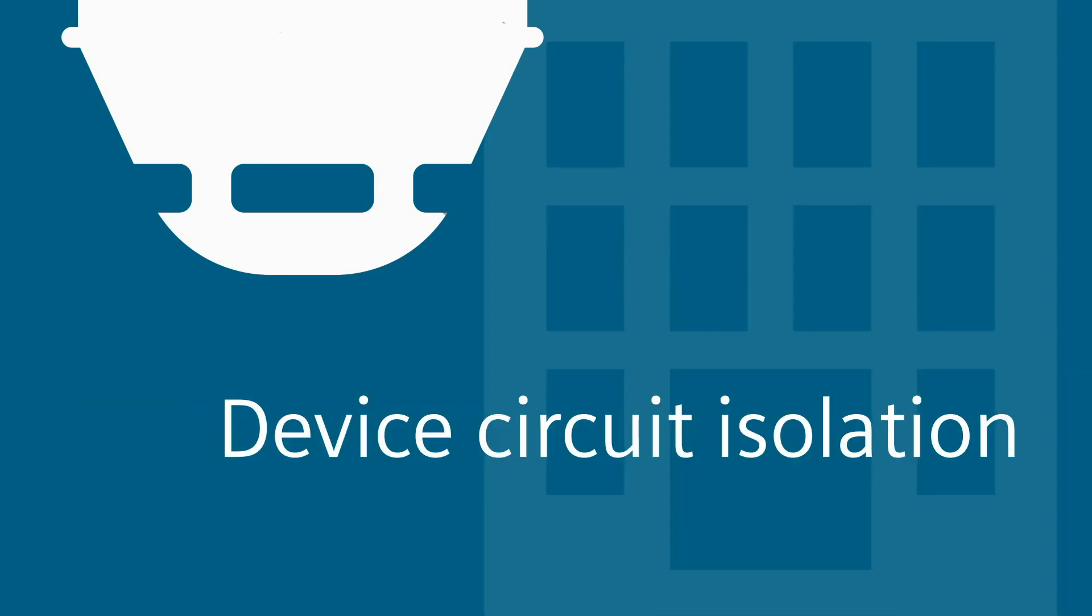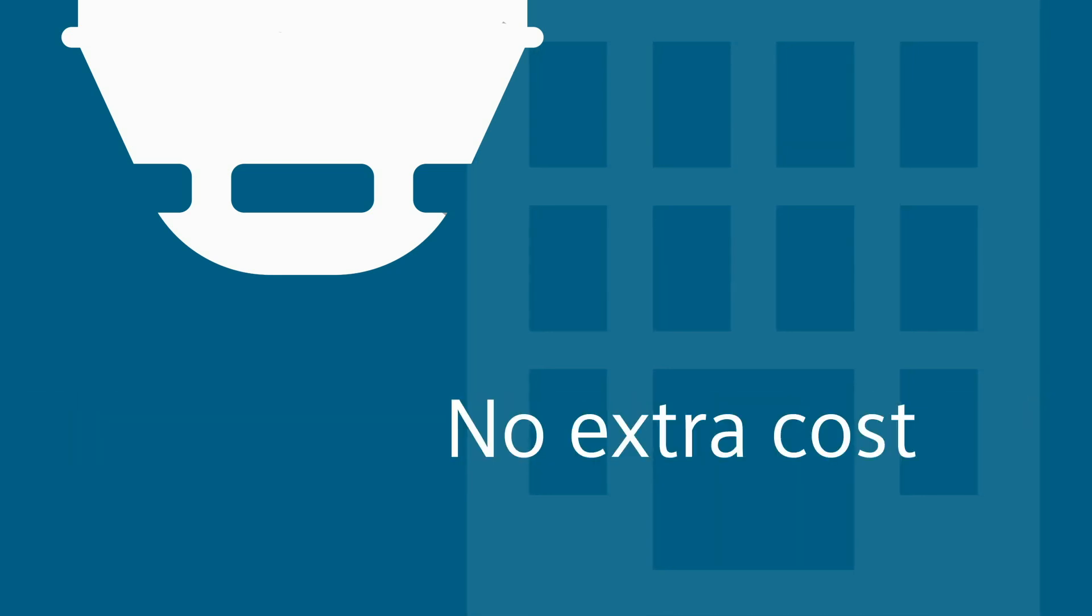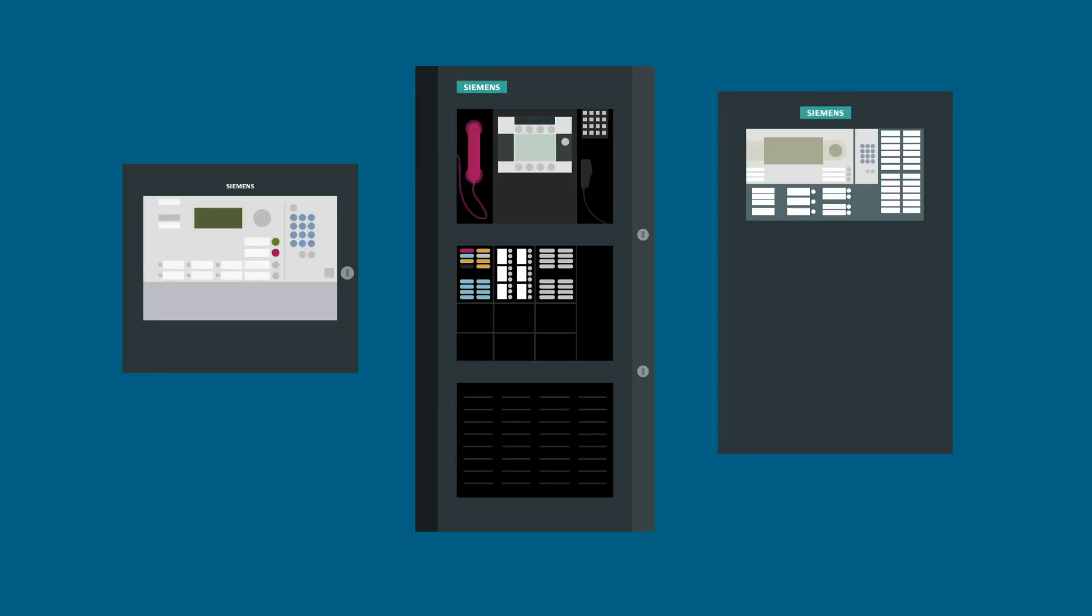An important element of protection is initiating device circuit isolation, and Siemens is the first and only manufacturer to give you built-in isolation in the standard products at no extra cost. And they work with all Siemens panels.